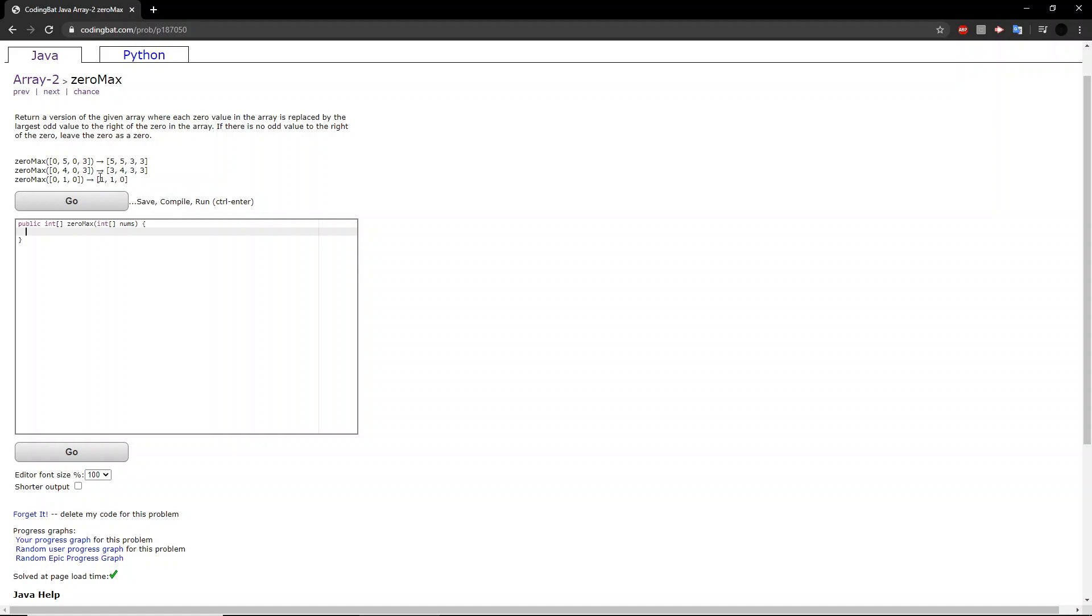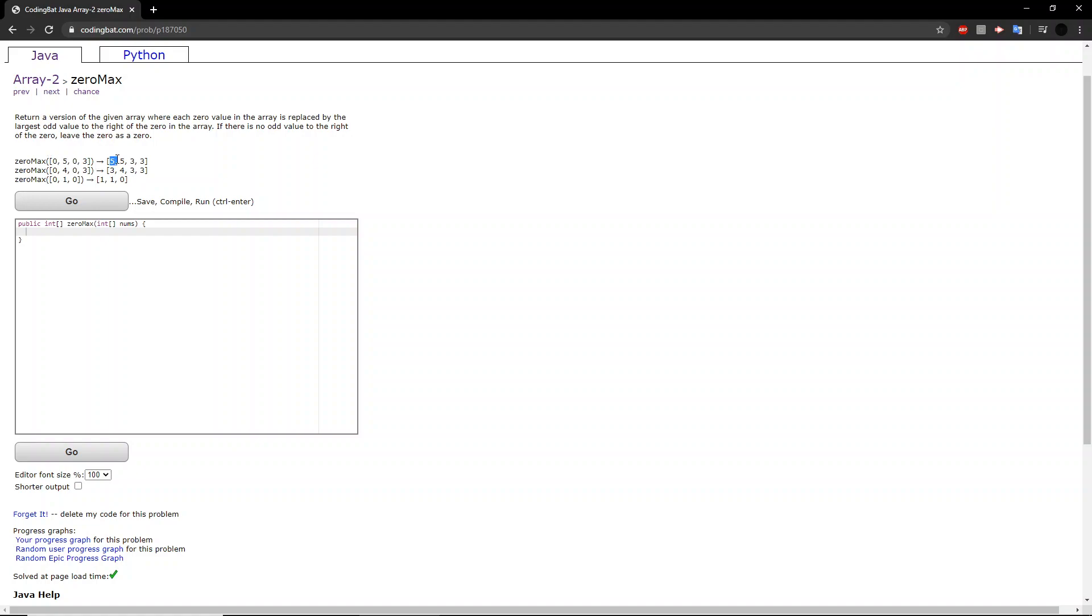So what we want to do is look at each 0 and replace it with whichever odd value to the right of it is the greatest. If we look at the first example here, this first 0, the only two odd values to the right of it are 5 and 3. Because the largest odd value between the two is 5, we convert the 0 to 5, as you can see here.